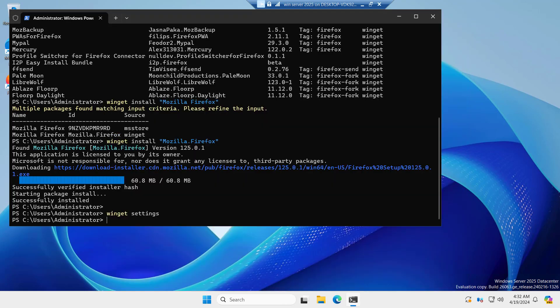Also, Winget can be used to configure PowerShell desired state configuration. If we want to get started with Python development on Windows, we can use the PowerShell desired state configuration. That will automatically enable developer mode, install GitHub desktop, install Python and also install Visual Studio Code.